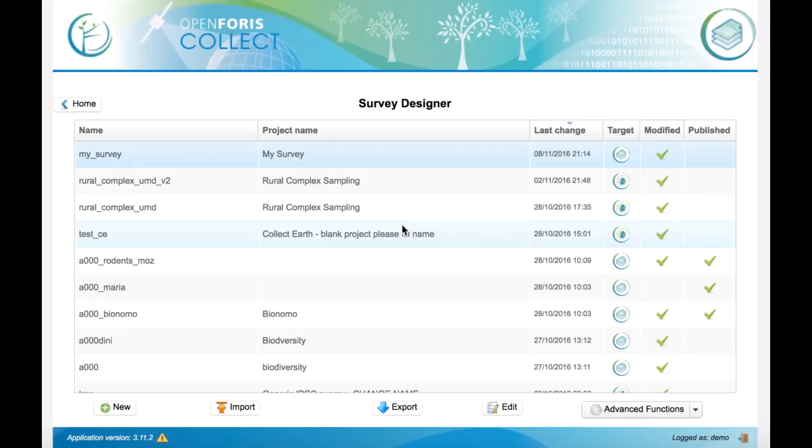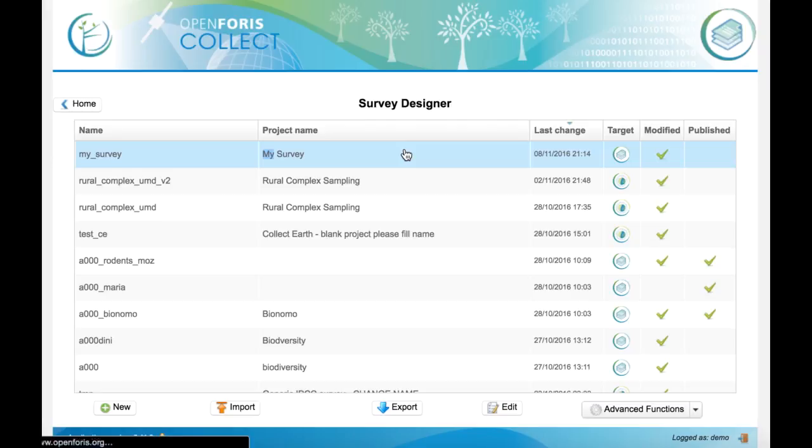Now we will see how to make some variables, some fields visible when certain conditions are verified.